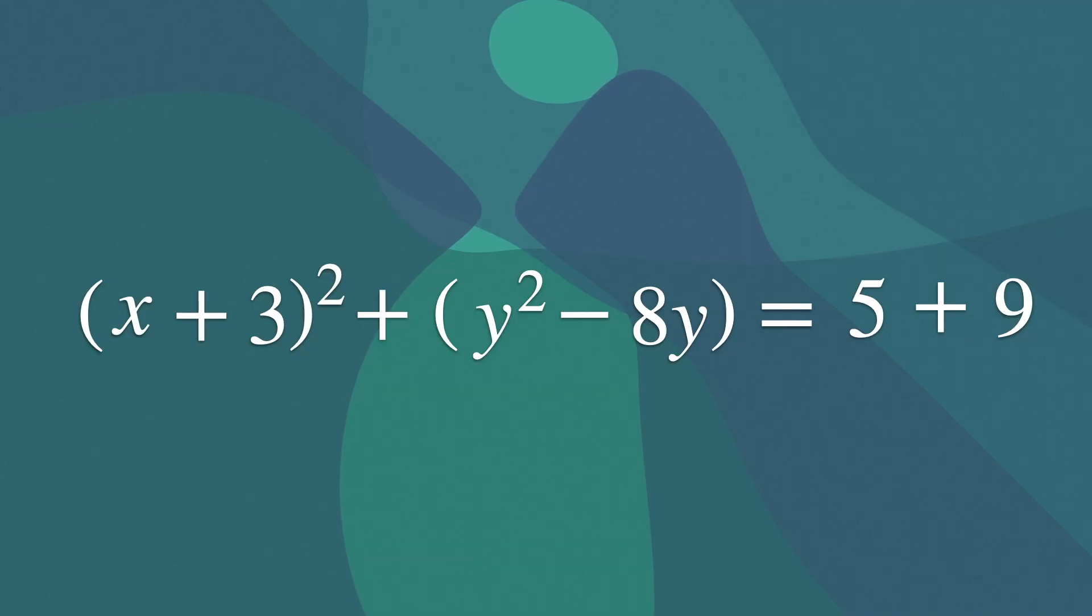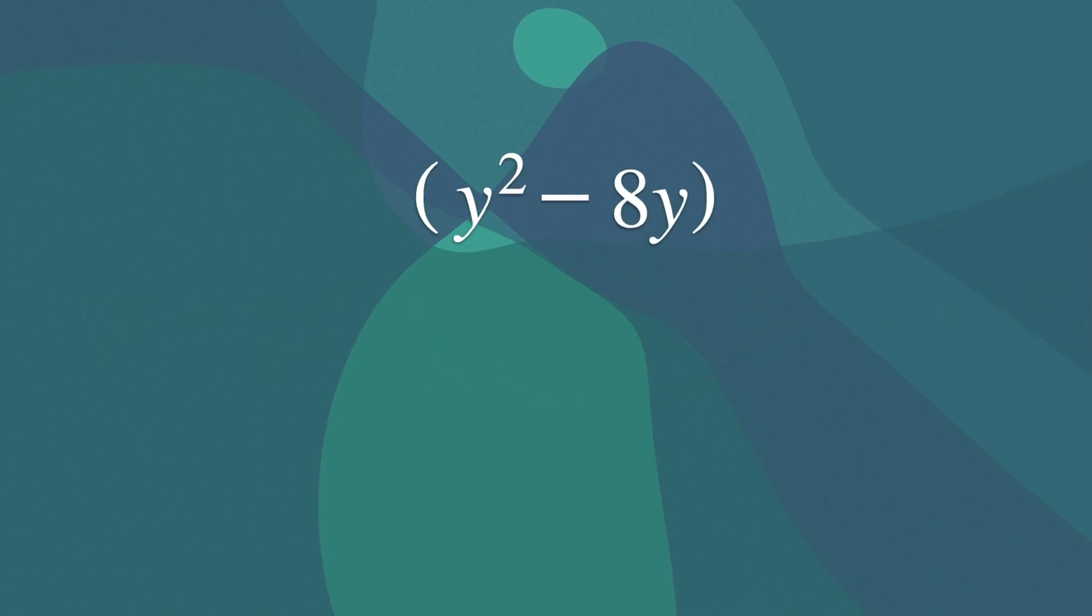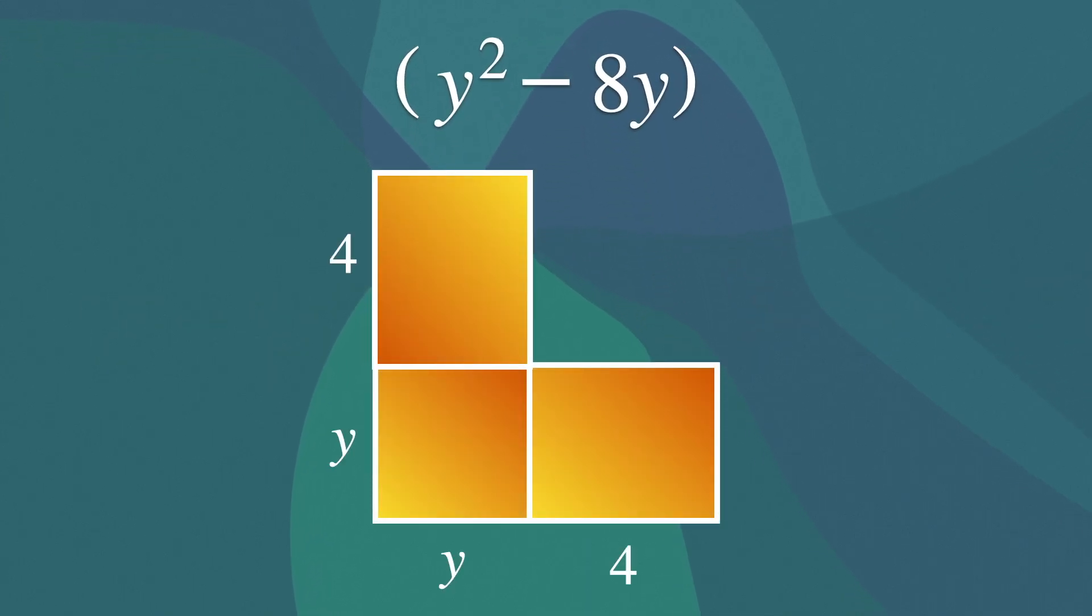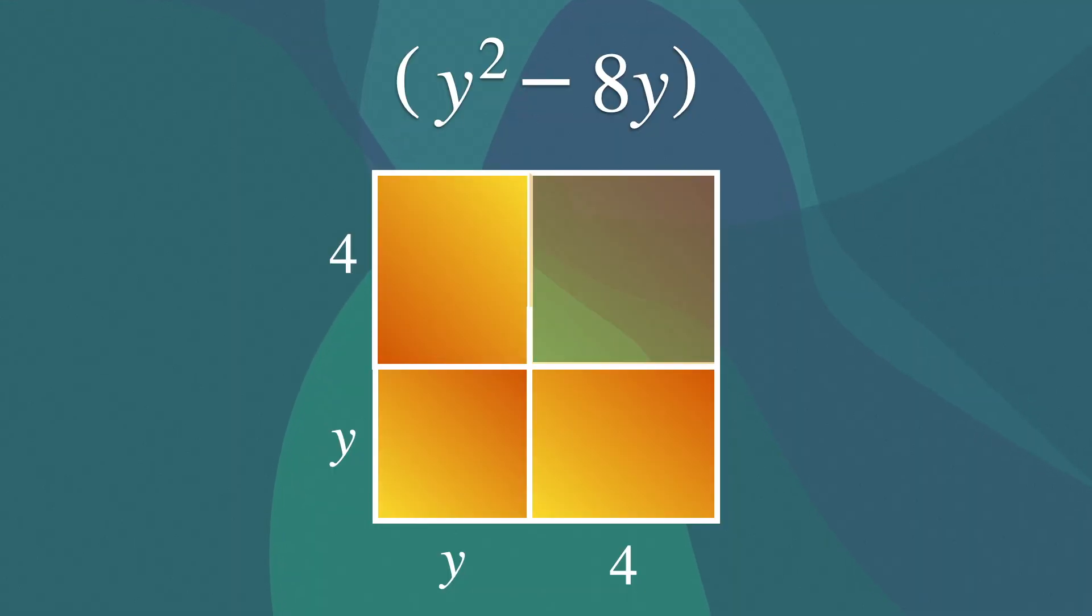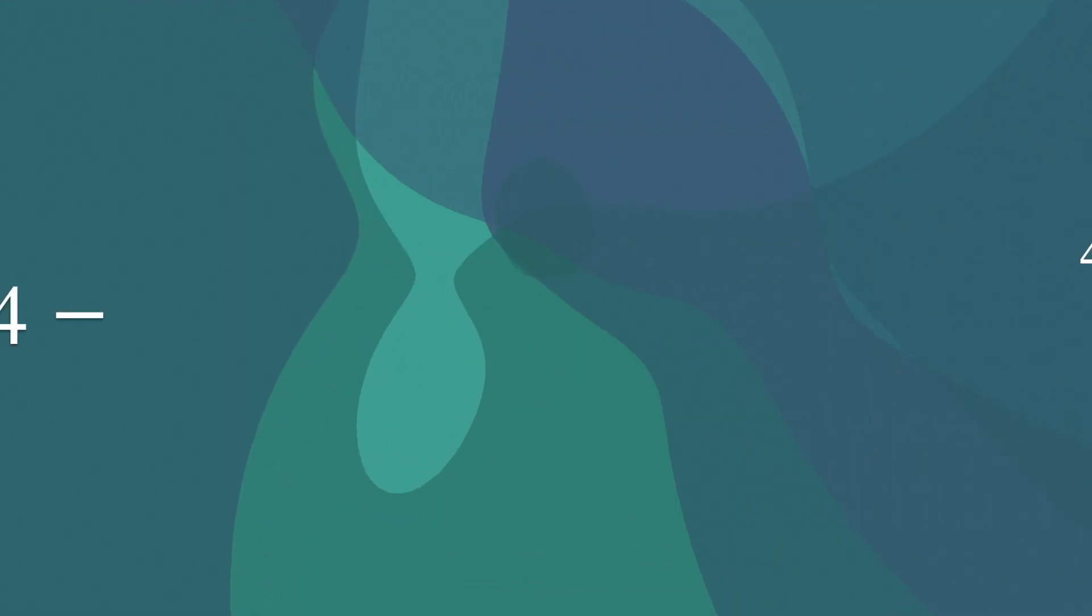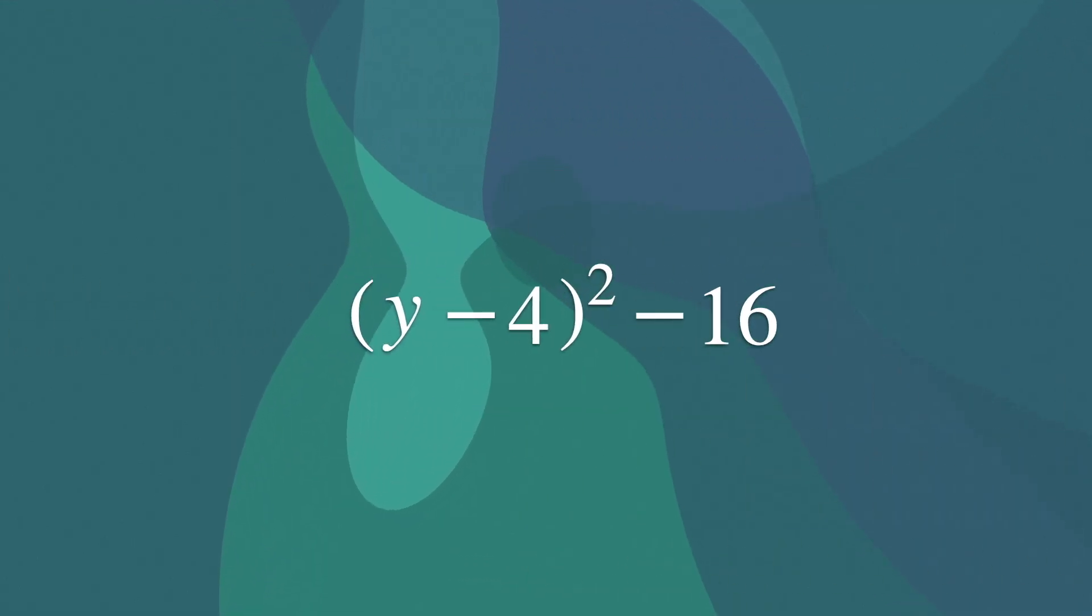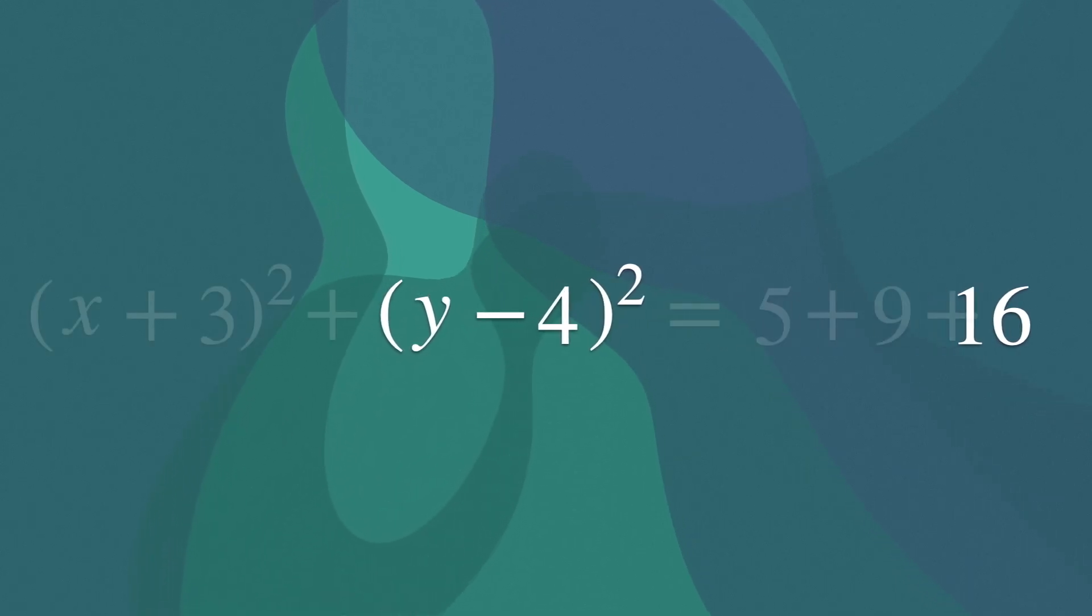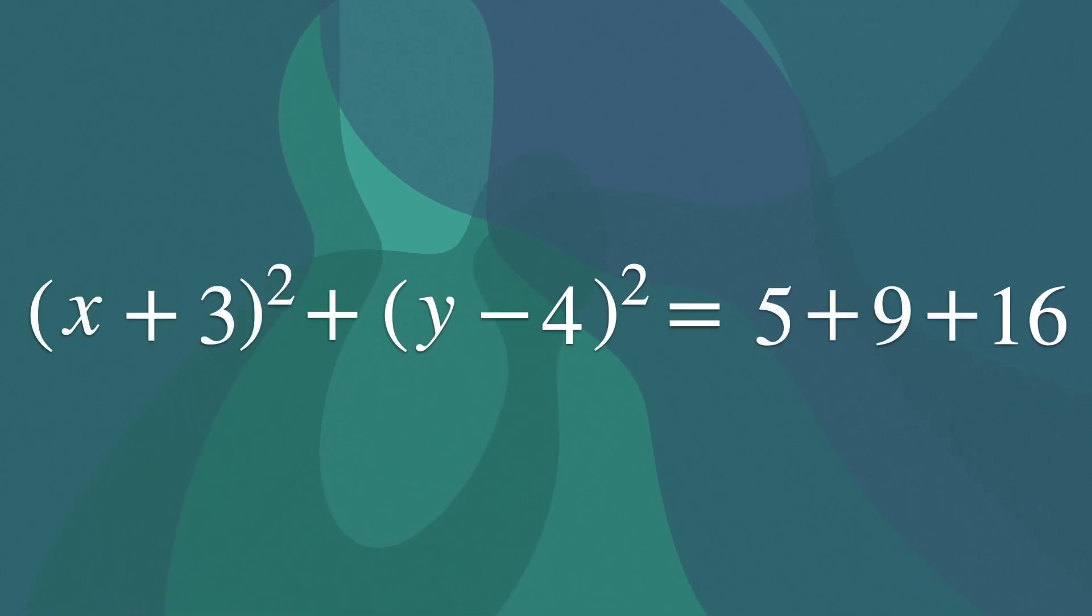If you do the same with y, you'd find that we have a square with sides y, two rectangles with sides 4 and y, and the remaining square with sides being 4. This would give us the equation y minus 4 to the second power minus 16. Once we put everything together, we would have this.